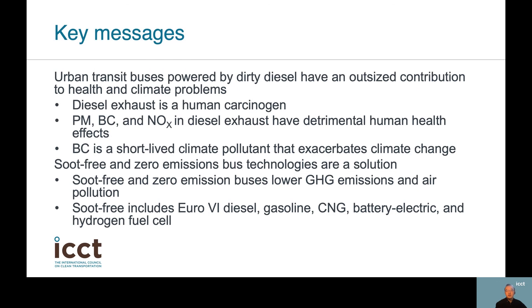That concludes our first module in the curriculum on the benefits of soot-free and zero-emission urban bus technologies. Here is a summary of key takeaways. Urban transit buses powered by dirty diesel have an outsized contribution to health and climate problems: diesel exhaust is a human carcinogen; particulate matter, black carbon, and NOx in diesel exhaust have detrimental human health effects; and black carbon is also a short-lived climate pollutant that exacerbates climate change. On the other hand, soot-free and zero-emission bus technologies are a solution because they lower greenhouse gas emissions and air pollution. The definition of soot-free includes Euro 6-compliant diesel, gasoline, CNG, battery electric, and hydrogen fuel cell technologies.